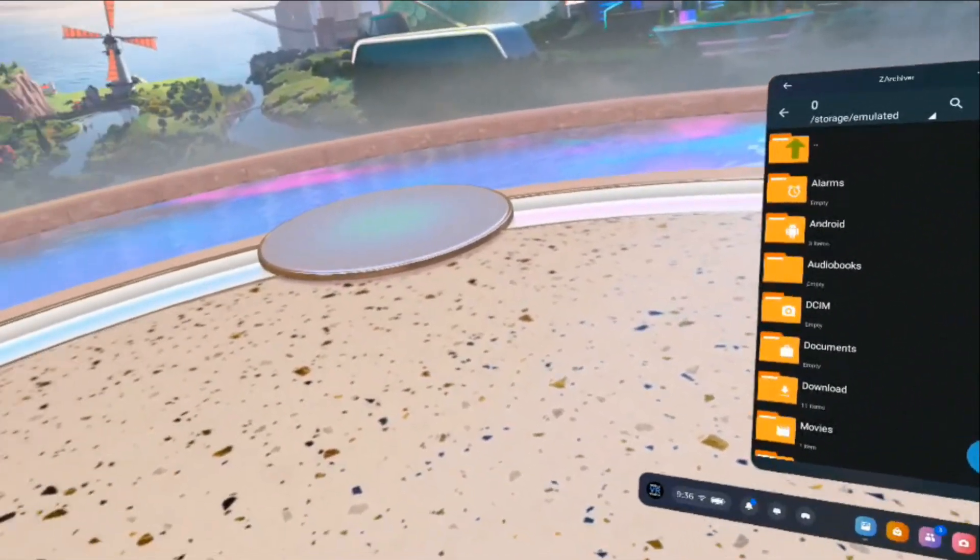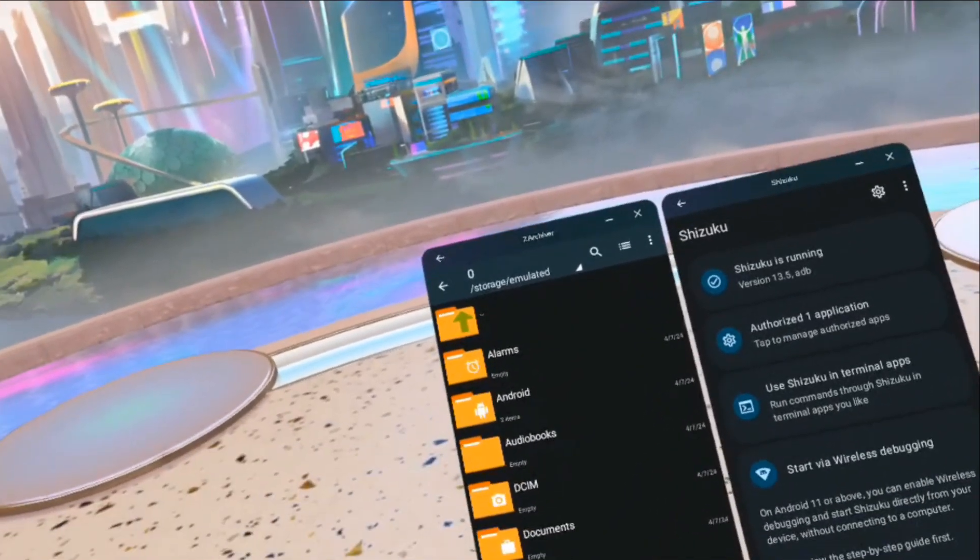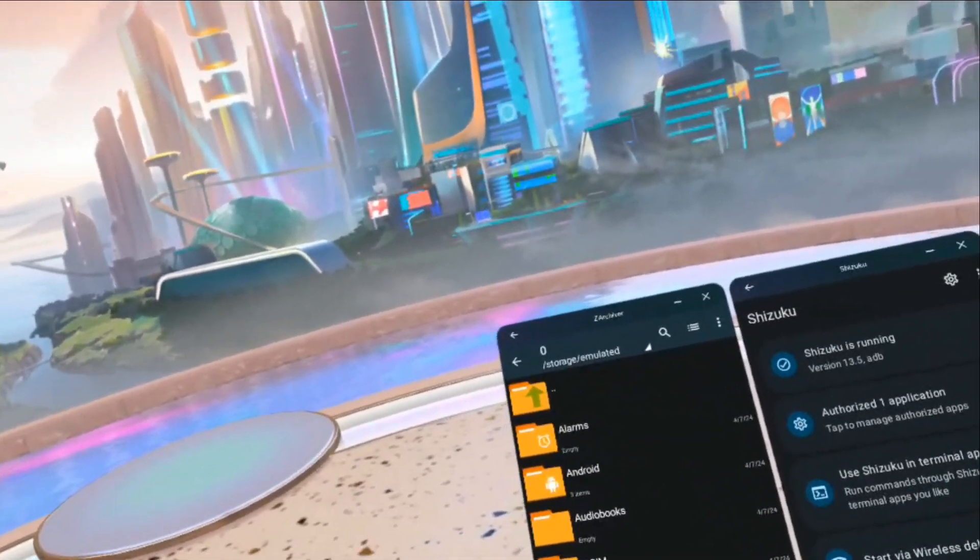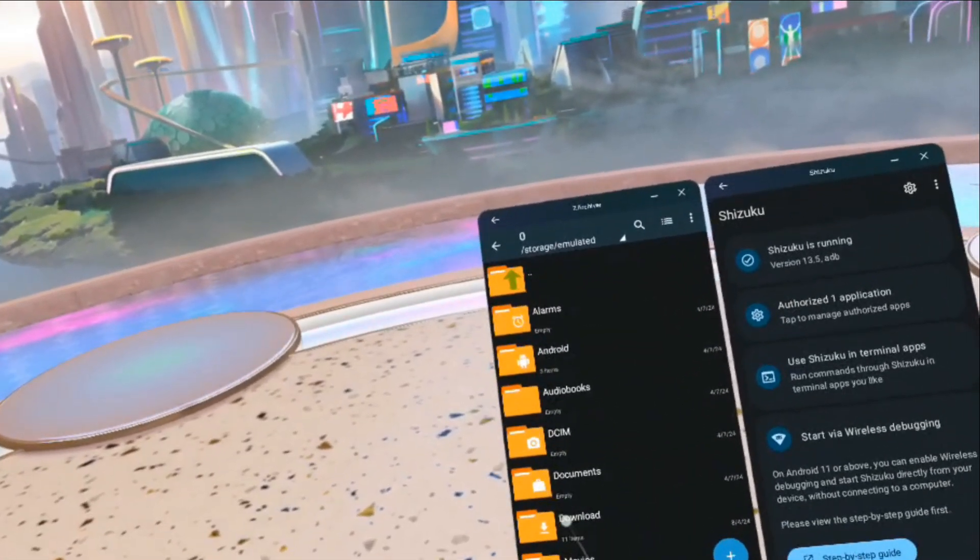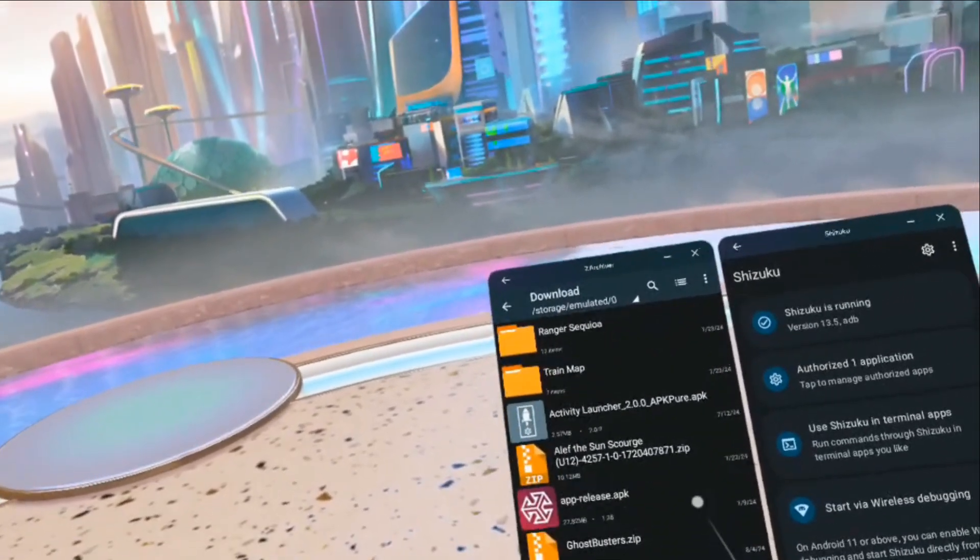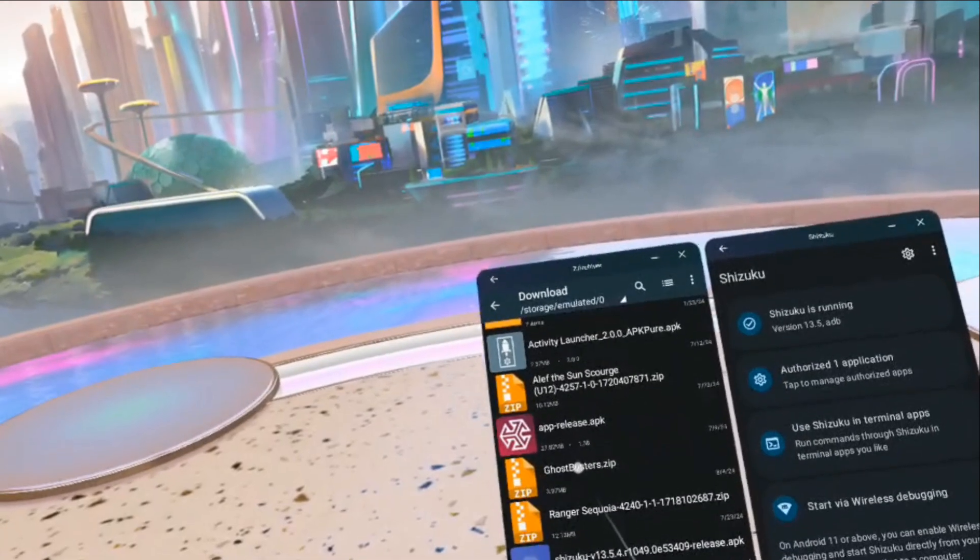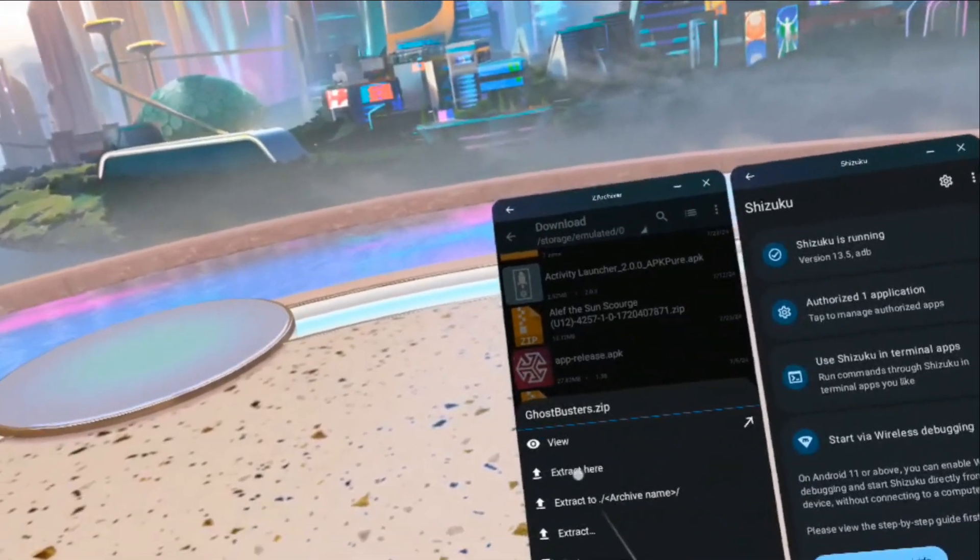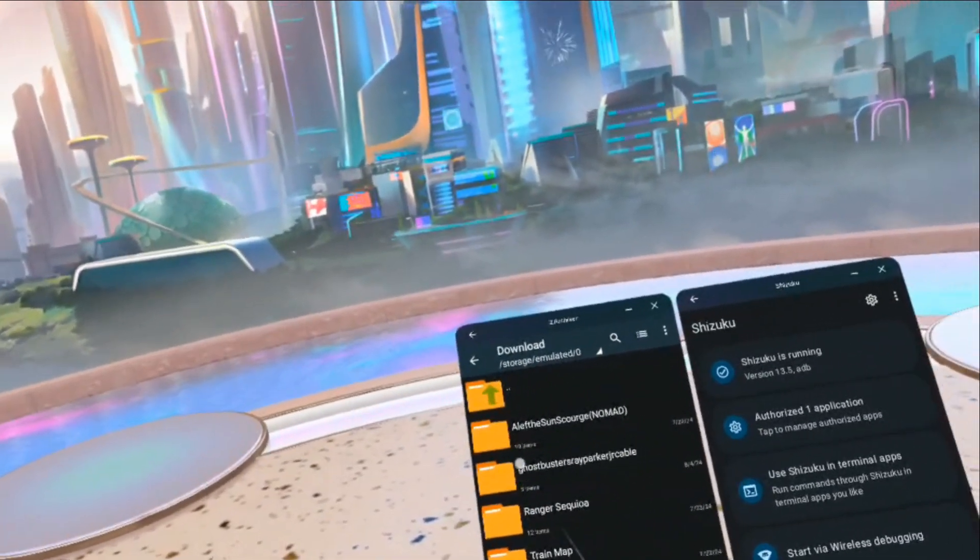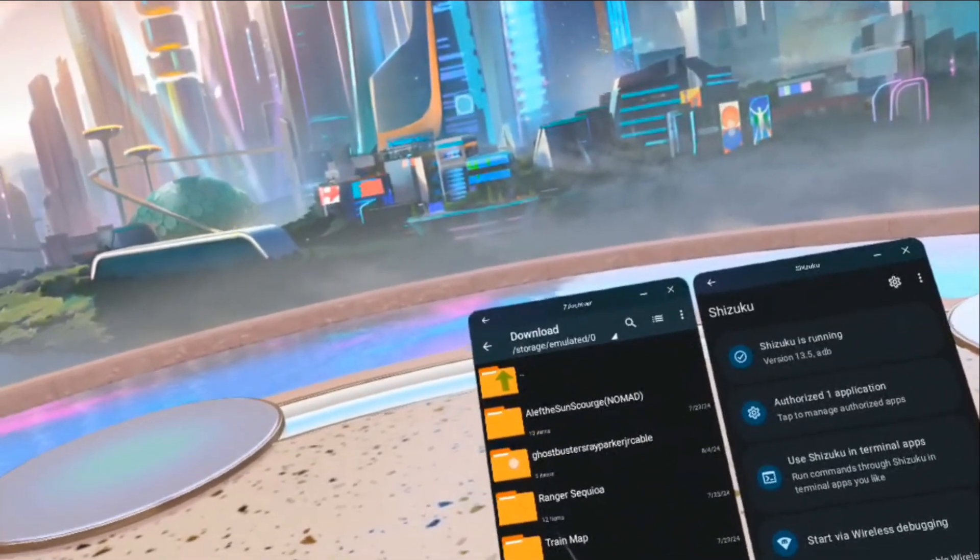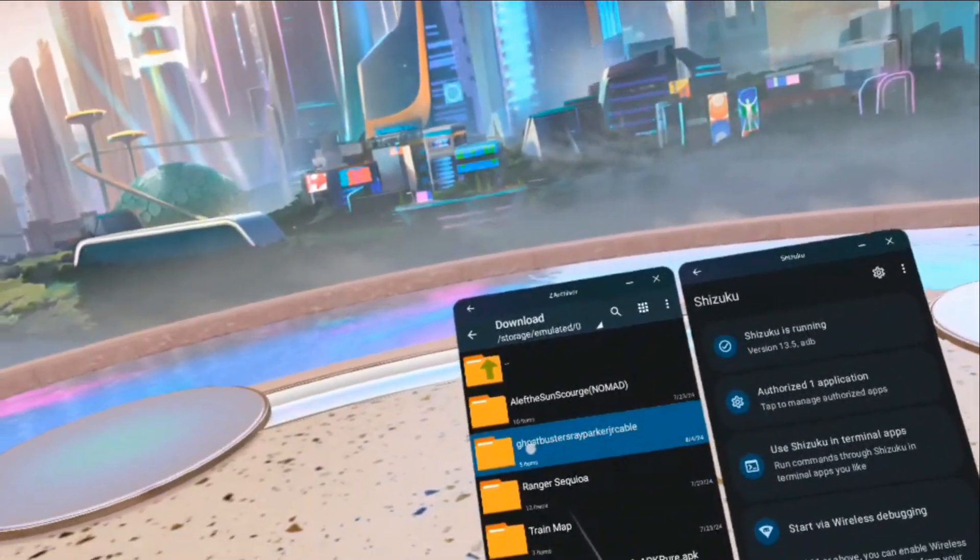So zArchiver is being ran. Now I've already in the background downloaded a custom song for Ragnarok. So I'm going to go into downloads. And then let's see. Oh, here is the song. So I'm going to click it. Then I want to extract here. And look, it made a folder. So I want to now choose that folder.